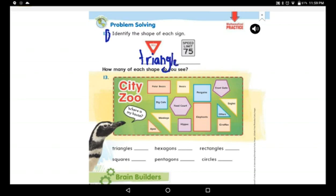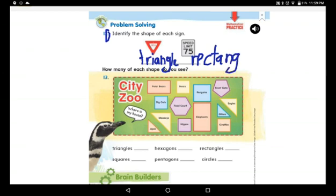The second shape — speed limit 75 — look at it. It has two short sides facing each other and two long sides also facing each other. What do we call it? We call it a rectangle.